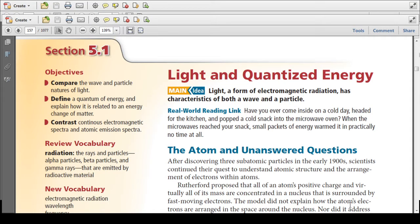Section 5.1: Light and Quantized Energy. The objective of this lesson is to compare the wave and particle natures of light, define a quantum of energy, explain how it's related to an energy change of matter, and contrast continuous electromagnetic spectra and atomic emission spectra. Some vocabulary to review will be radiation.